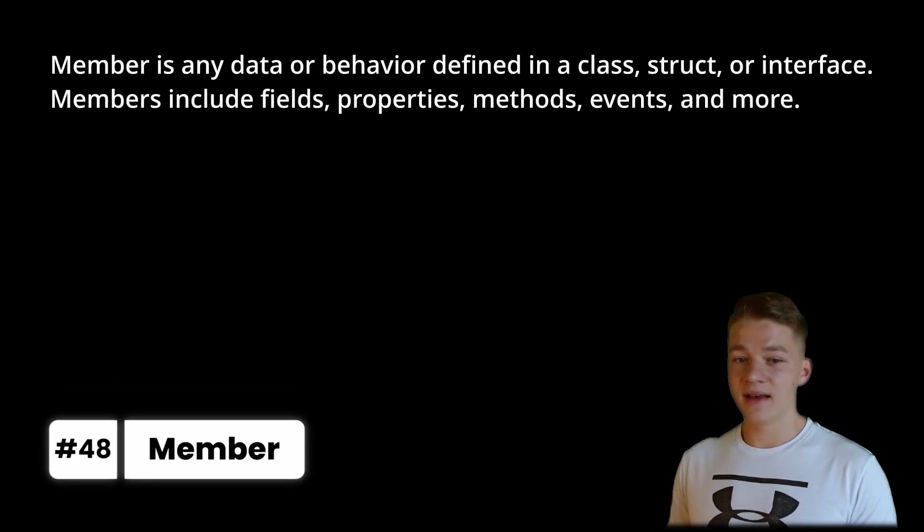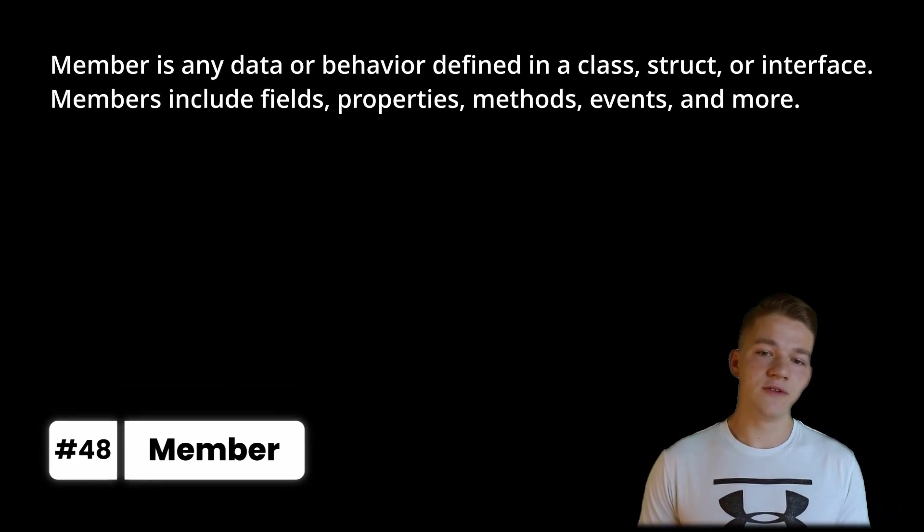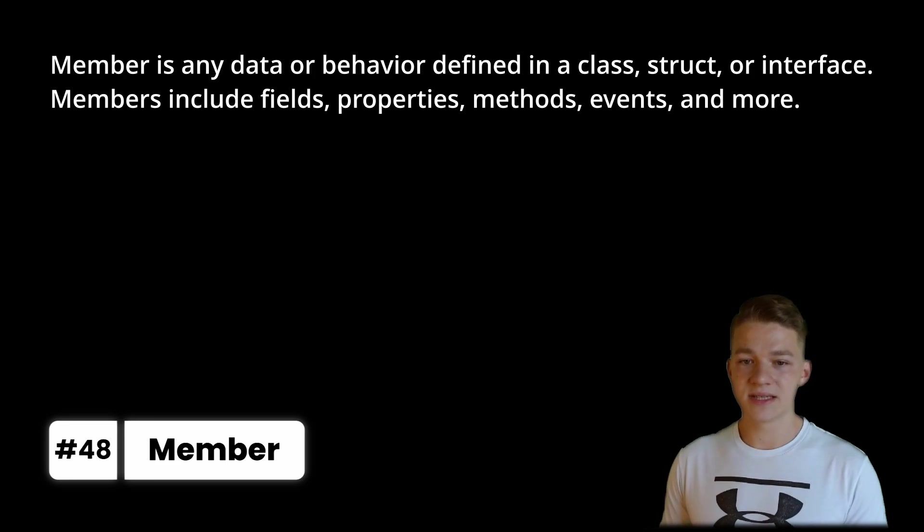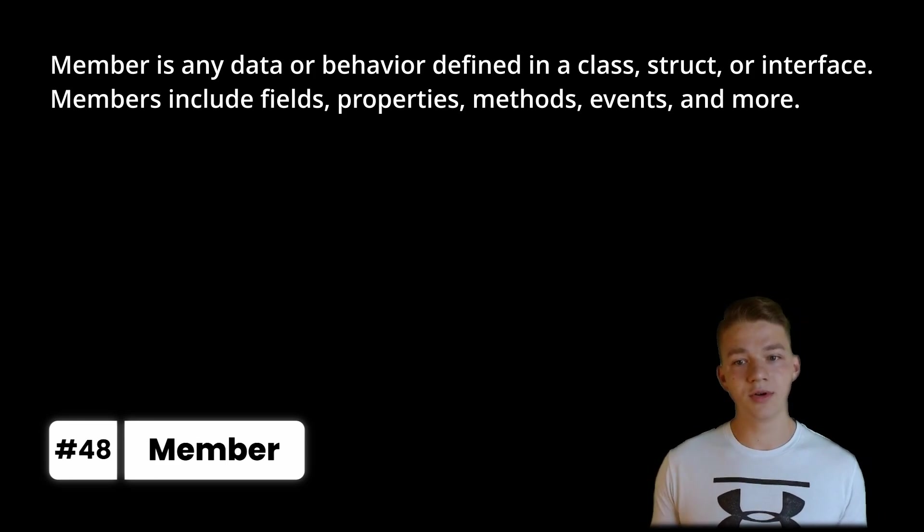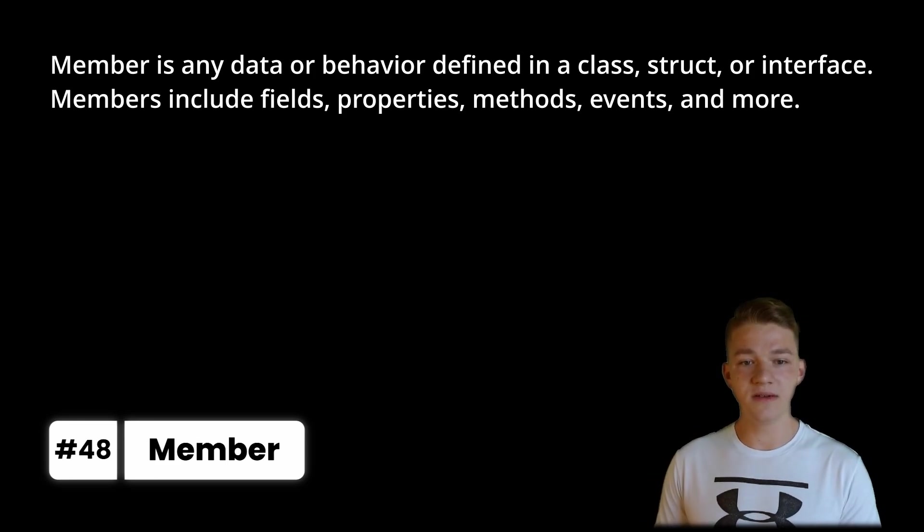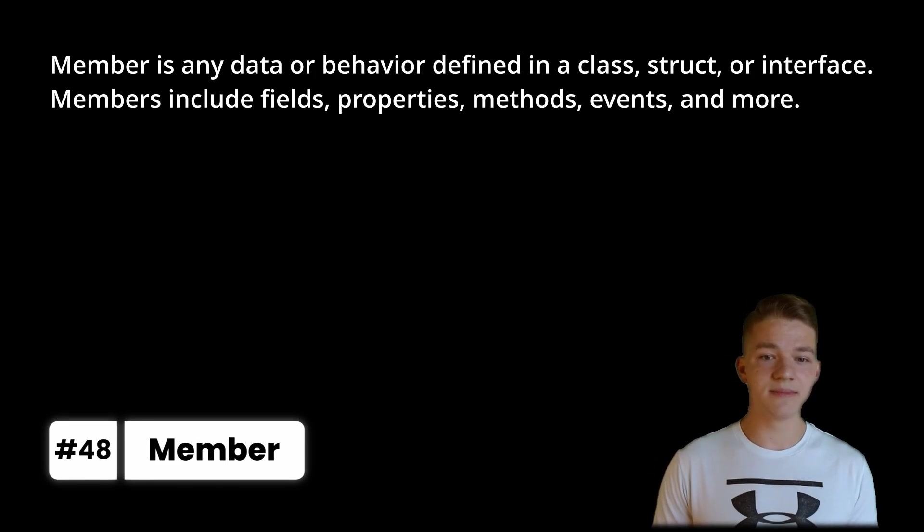Member is any data or behavior defined in a class, struct or interface. Members include fields, properties, methods, events and more.